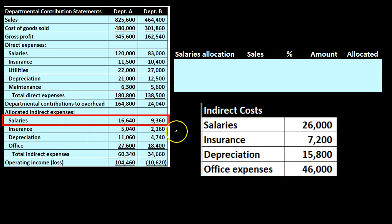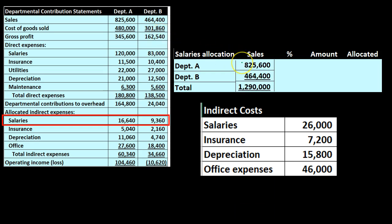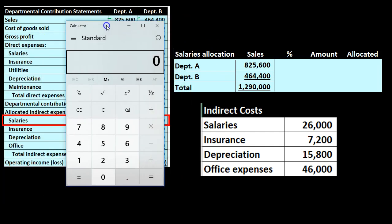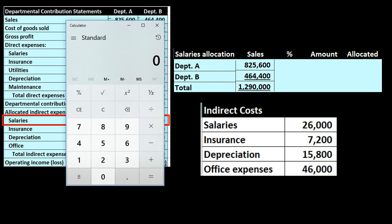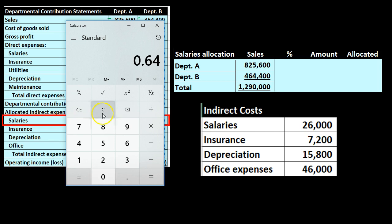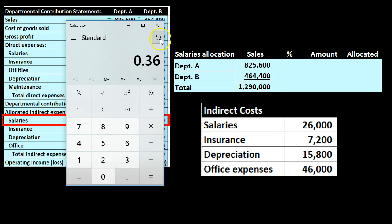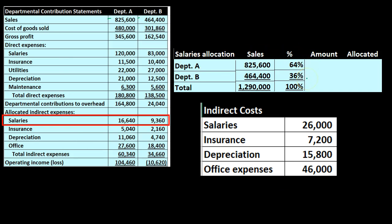First, let us look at the salaries. We have Department A and B. We will take the sales numbers — why sales? Because we decided sales would be the activity base. We use sales to come up with ratio percentages to apply the salary cost between the two departments. We take Department A sales of $825,600 divided by total sales of $1,272,000 — that gives us 64%. Then $46,400 divided by the total gives us 36%. Our percentage breakout is 64/36, which adds up to 100%.